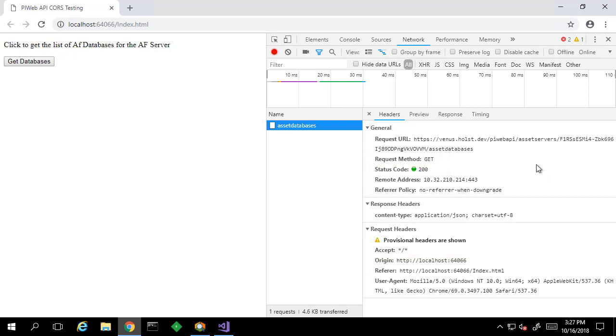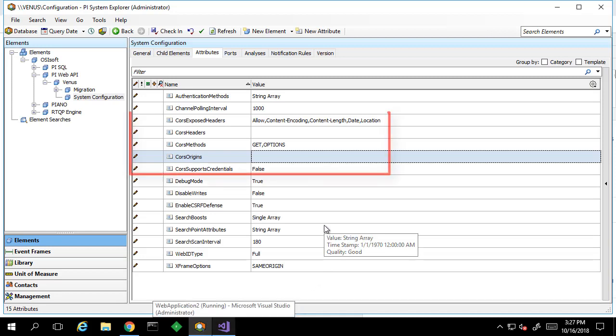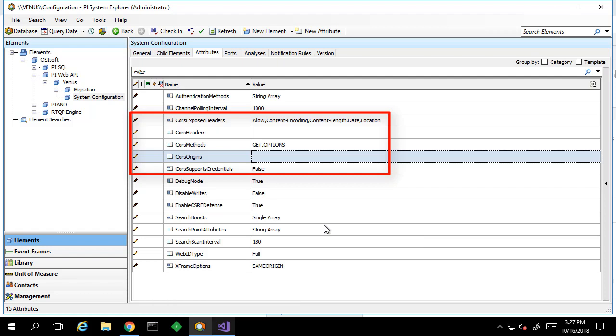To fix this issue, we're going to go into the PI Web API configuration database and take a look at the attributes. We can see that there are a number of attributes that are related to CORS. These are the parameters that the PI Web API service checks against to see if our request from a different domain is allowed.